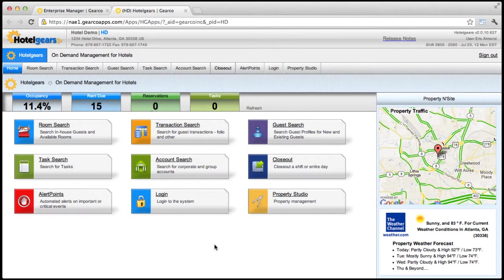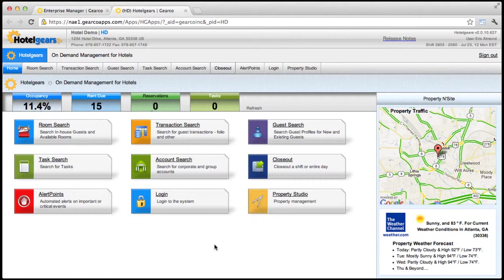The purpose of the Closeout app is to help you facilitate balancing your shift or end of day. At the end of your shift, you'll need to count your drawer and print your credit card settlement report.